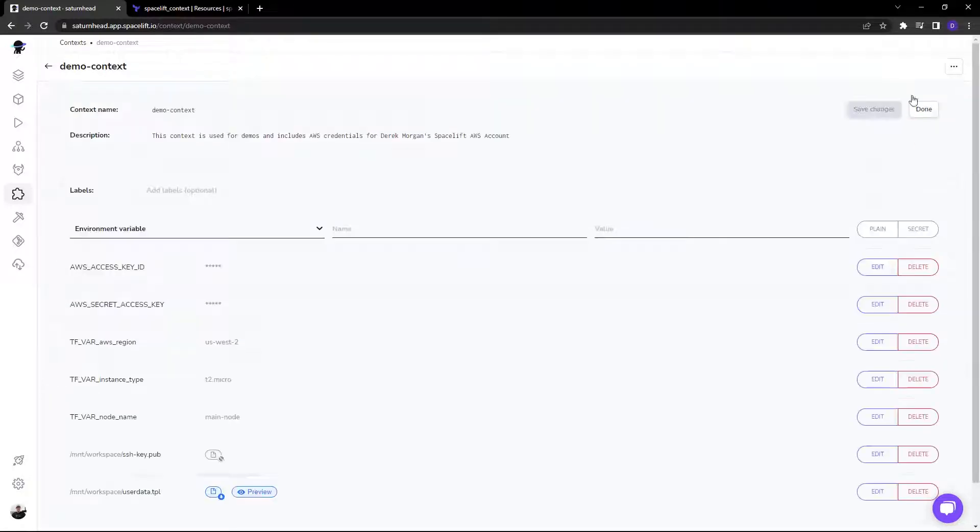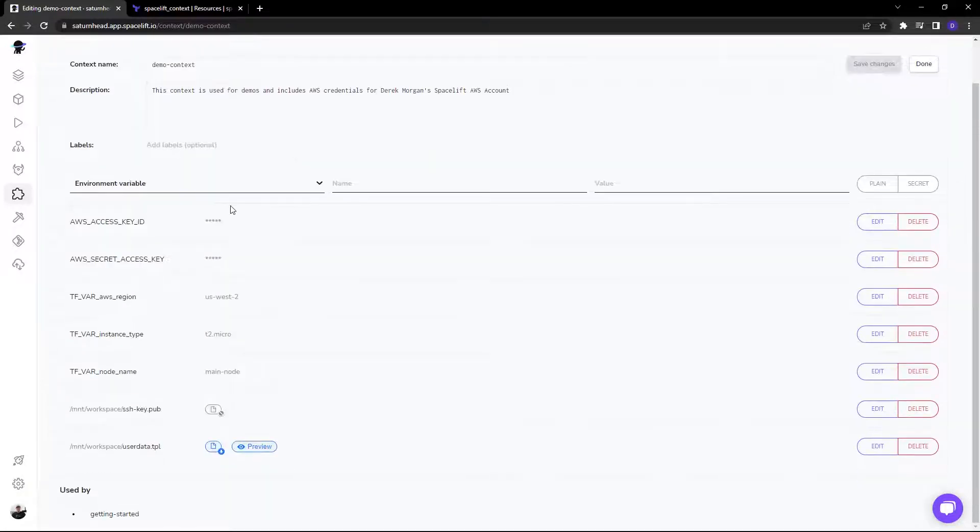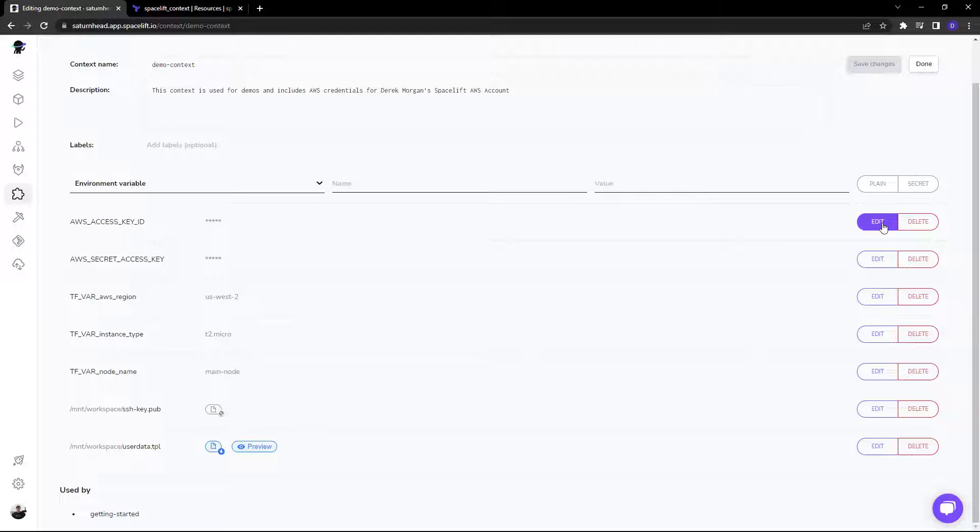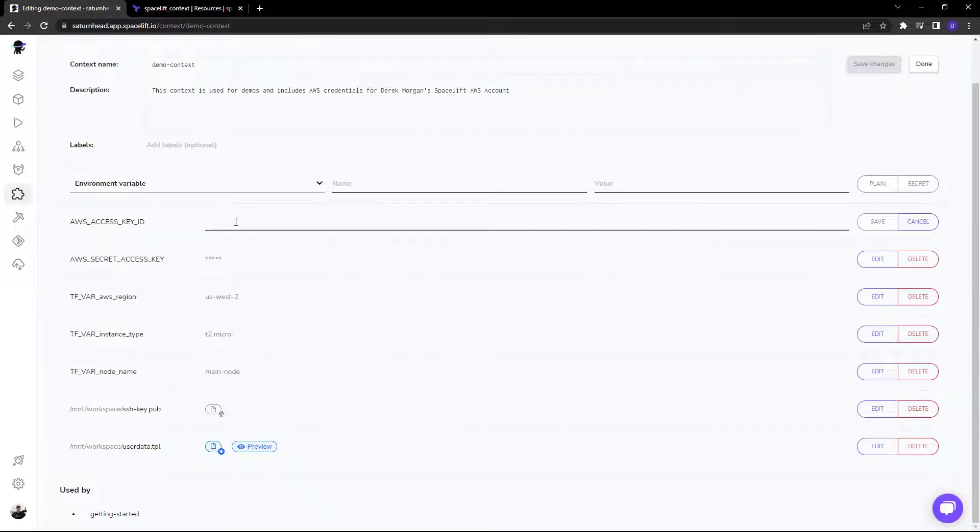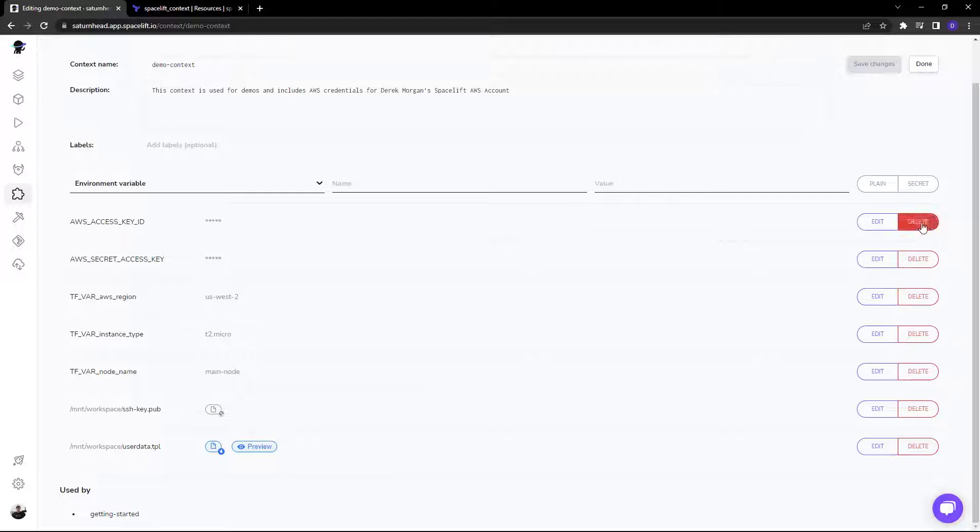Now if we click on edit, you can see that some values are obfuscated. If you click on edit, you cannot edit it at all. You can only add a new one. This is for security.